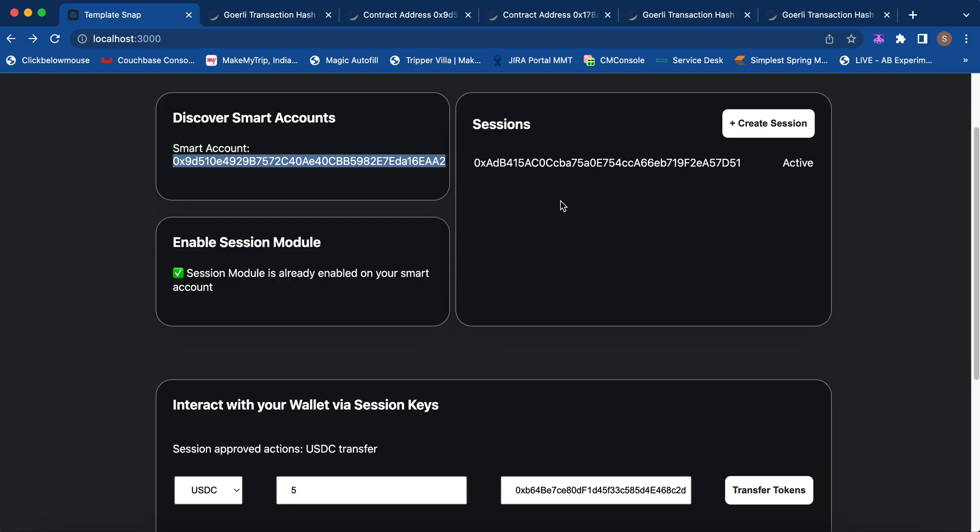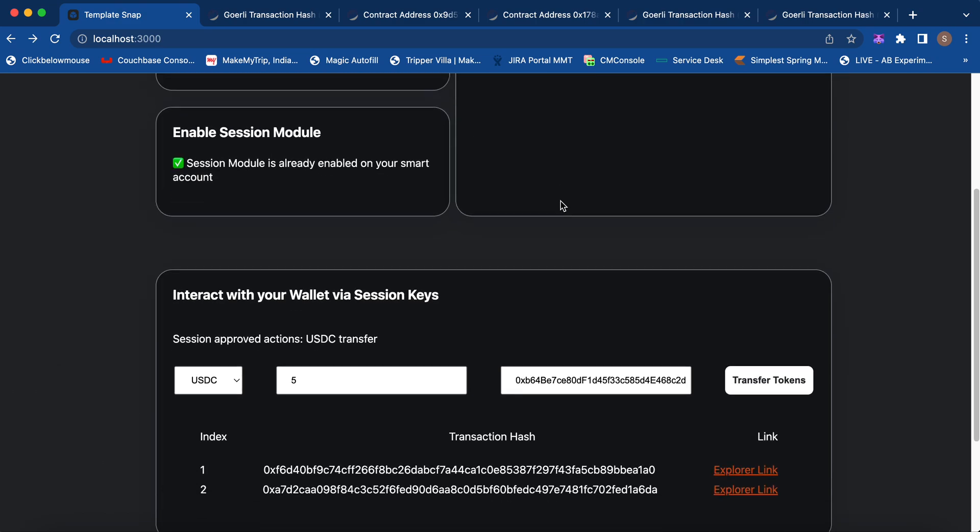This flow can be used within any application, especially in games where it's very useful when you have a lot of interactions and you don't want to sign every time. That was the demo from our side.